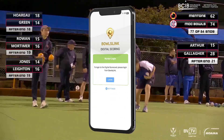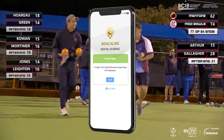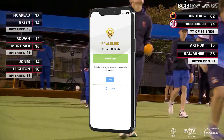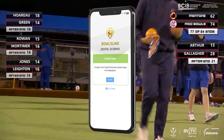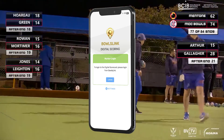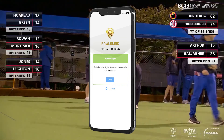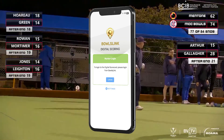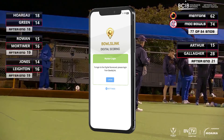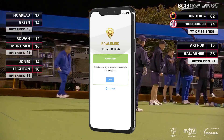We encourage all clubs to give online scoring a go. It's easy once you get the hang of it and allows anyone to keep track of your match in real time, including saving your club time and resources. We hope you found this video helpful and as always if clubs have any questions please don't hesitate to contact Bowls Victoria.